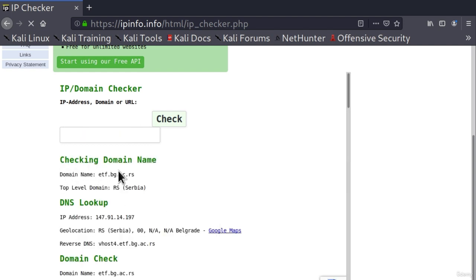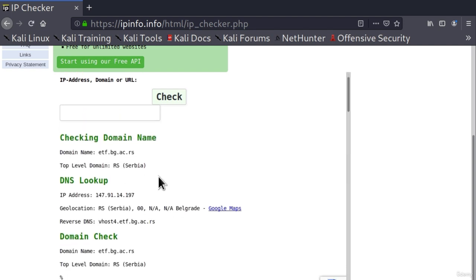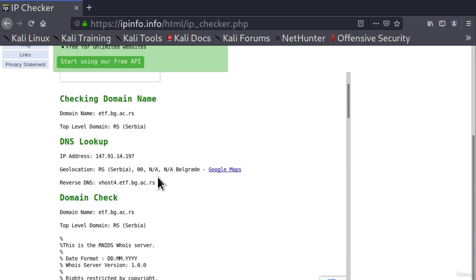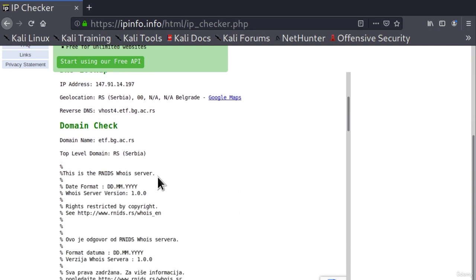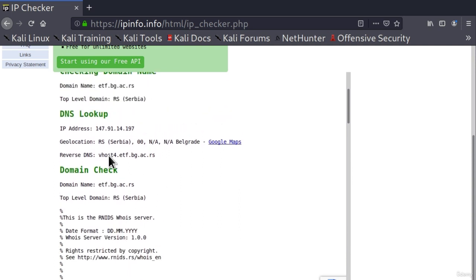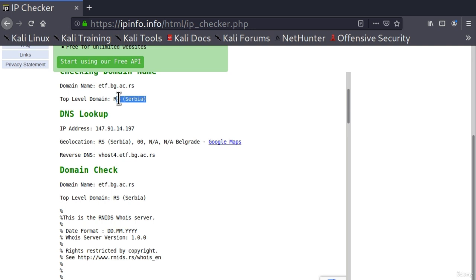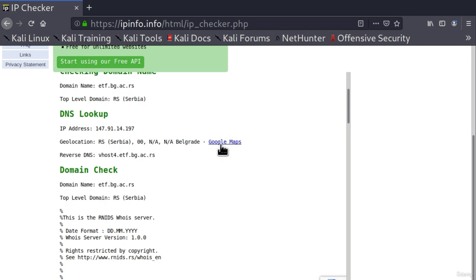And here is the result. You will notice that right here we get even more information than we asked for. For example, here is the IP address of this website. We also get from which country it is, as it says right here in the brackets. And we also get its geolocation, which says even the city. We can also check it out on Google Maps if we wanted to.